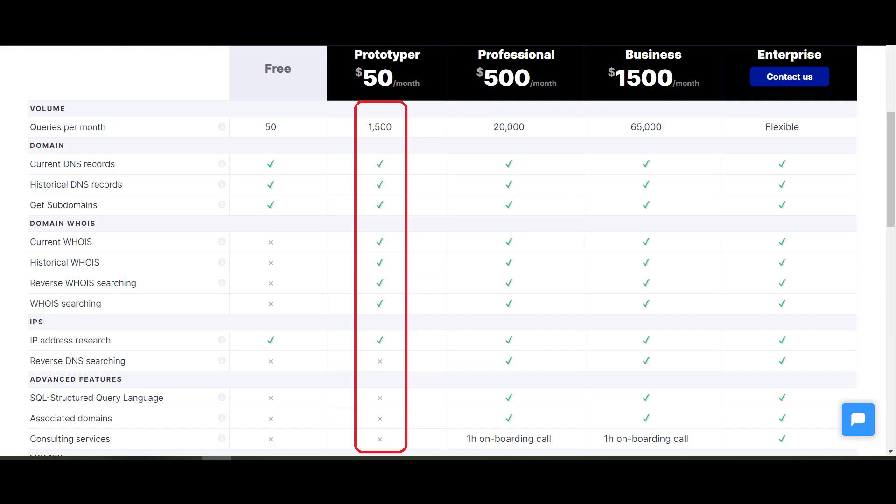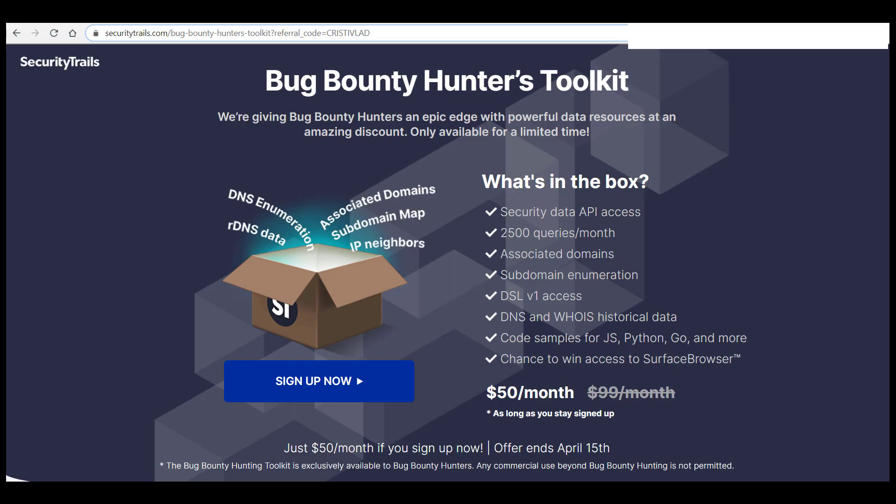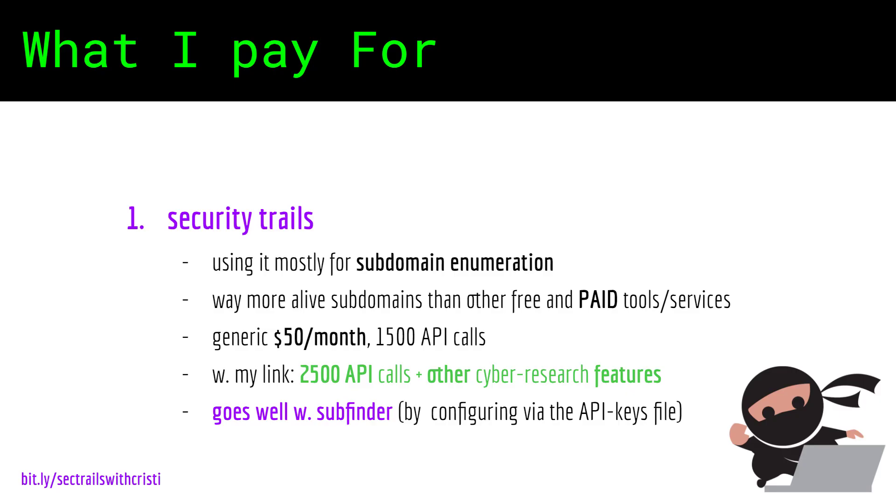Their $50 package gives you 1500 API calls per month plus other features. However, this month they are running a promotion for bug bounty hunters and researchers and you get 2500 API calls plus other bug bounty related features for the same $50. You can access this promo with my code link in the description. I use the API calls via subfinder by configuring it with the API keys.